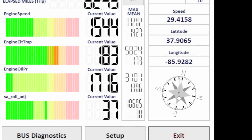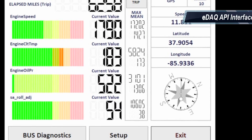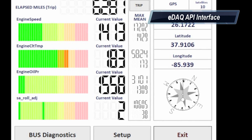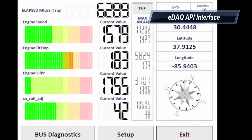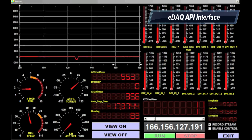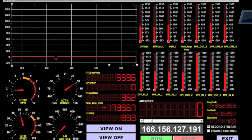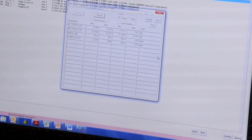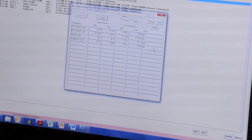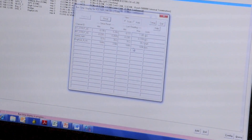I considered using the eDAC API to make a custom interface for control and visual display, but since I'm not a programmer, I preferred the simplicity of TCE.